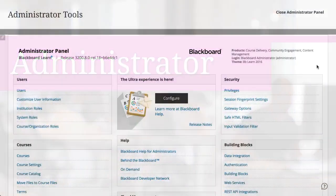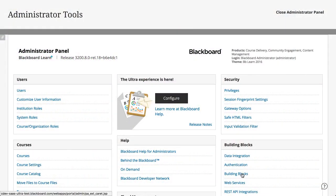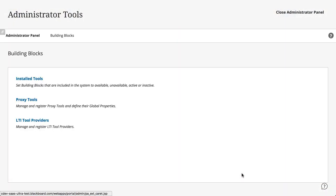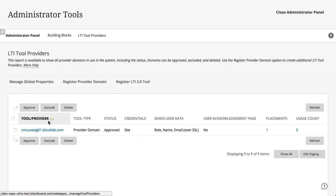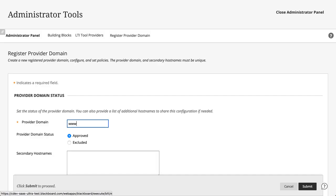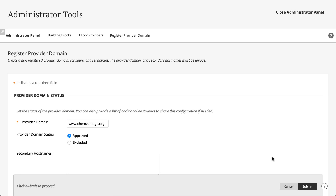To configure an LTI tool link, select Building Blocks from your administrator panel. Select LTI Tool Providers and then Register Provider Domain. Enter the information from your tool provider and configure your preferred settings. Select Submit.